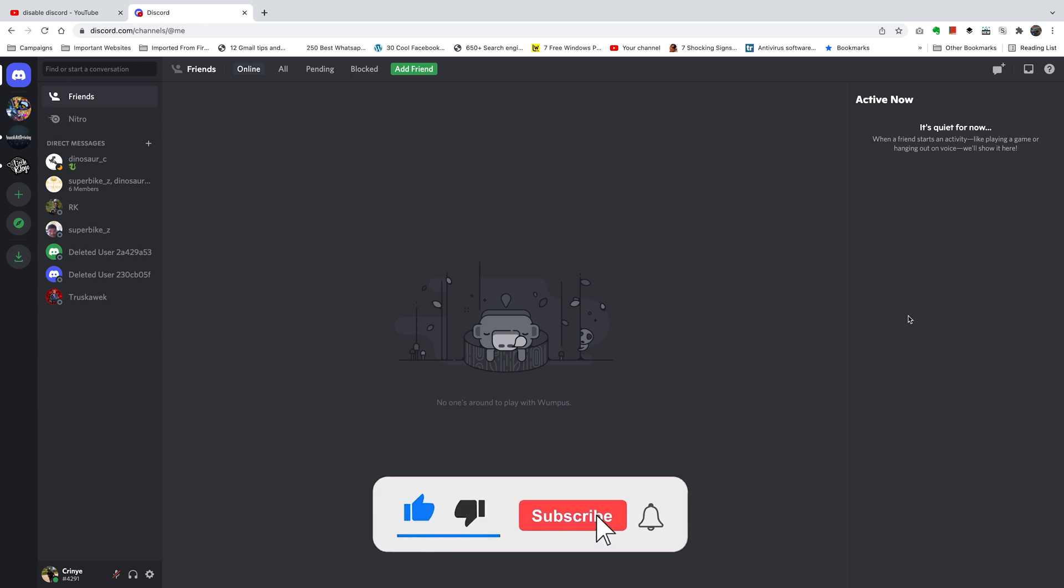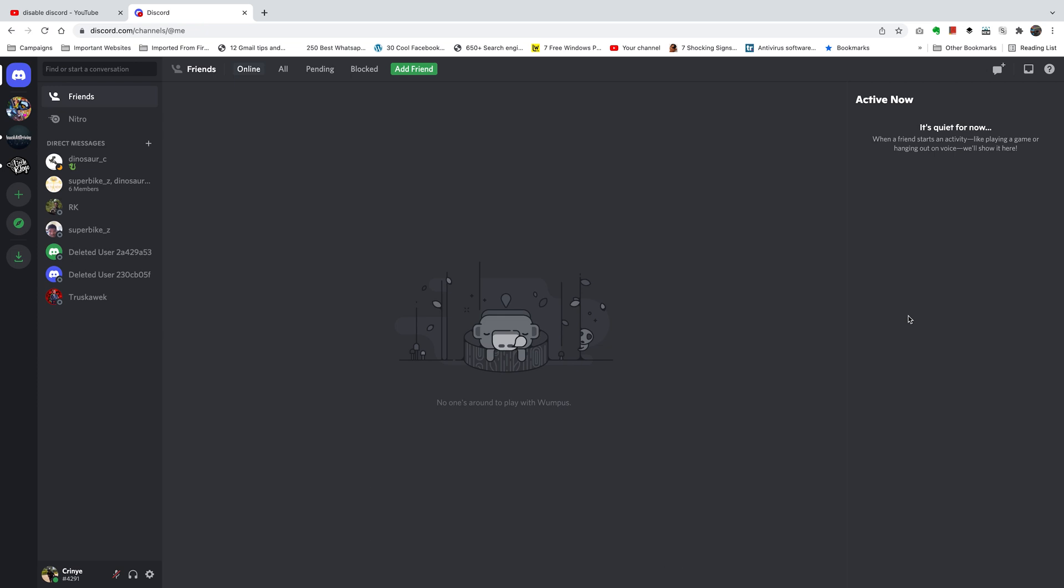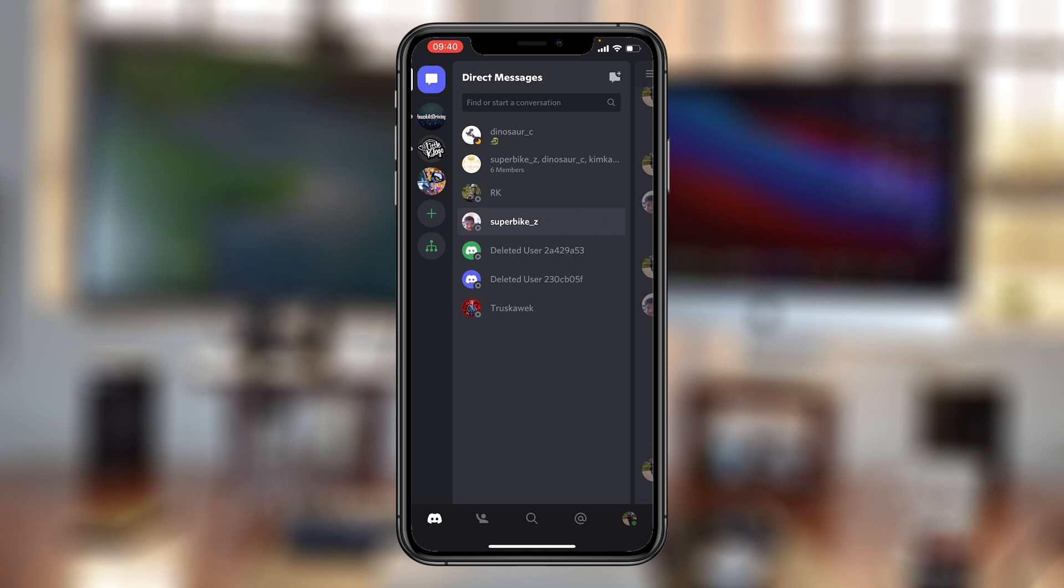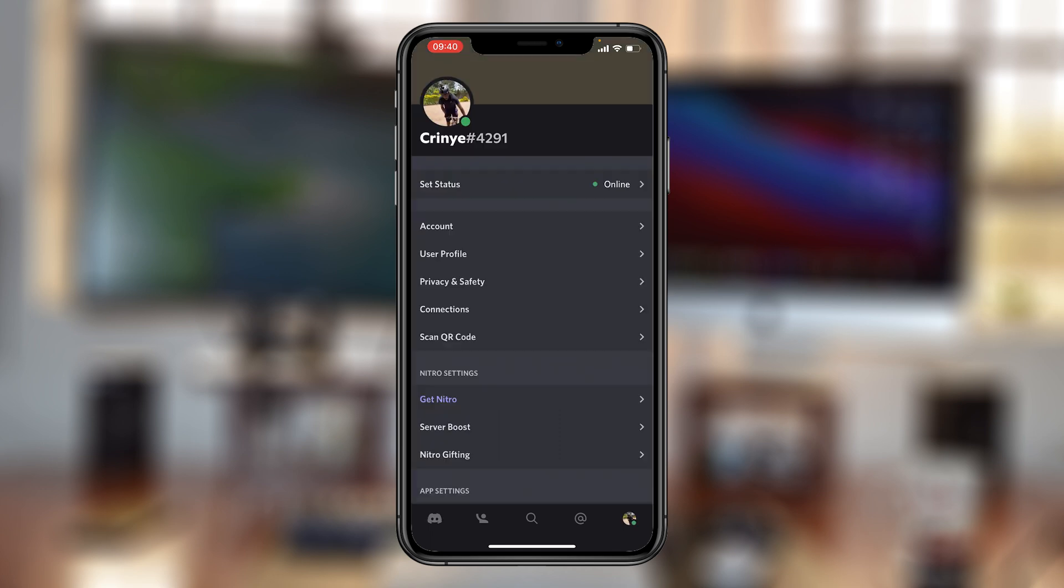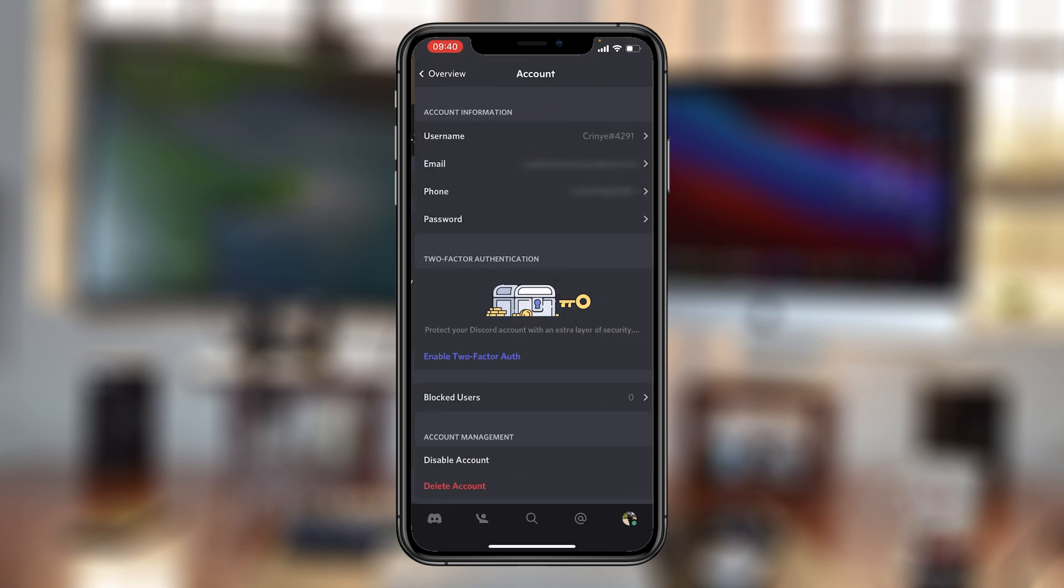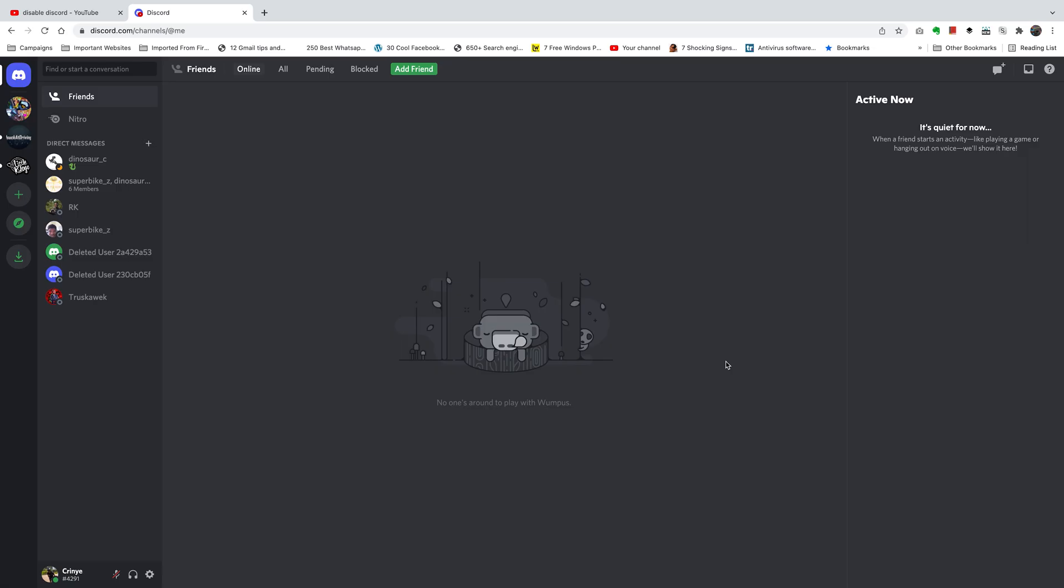So today I'll be showing you how to disable direct messages on Discord. What you want to do is log into your Discord account, either on the app or on the web interface, and then you want to go...